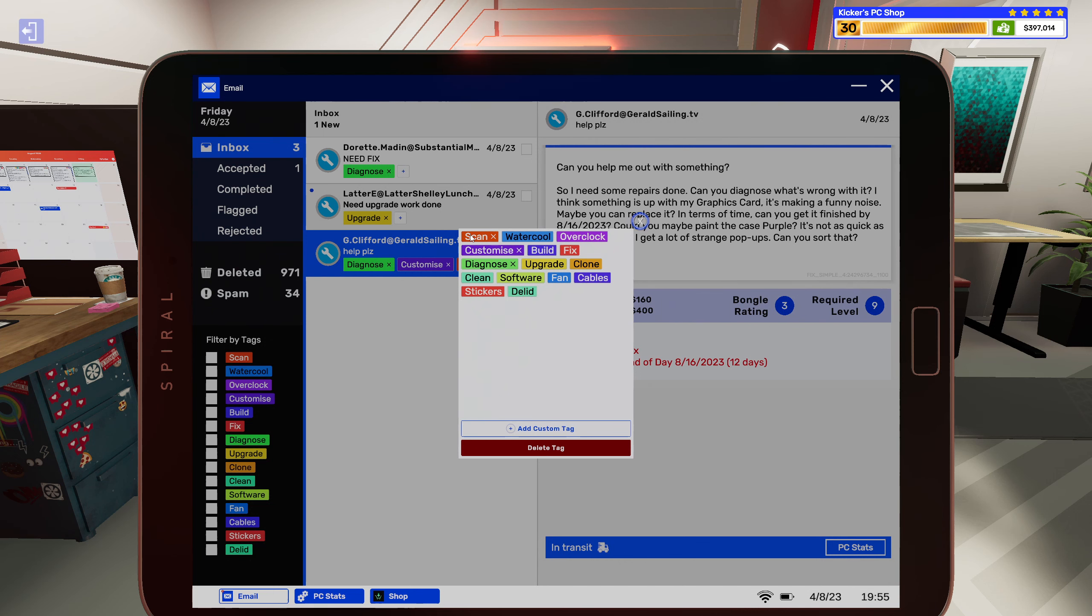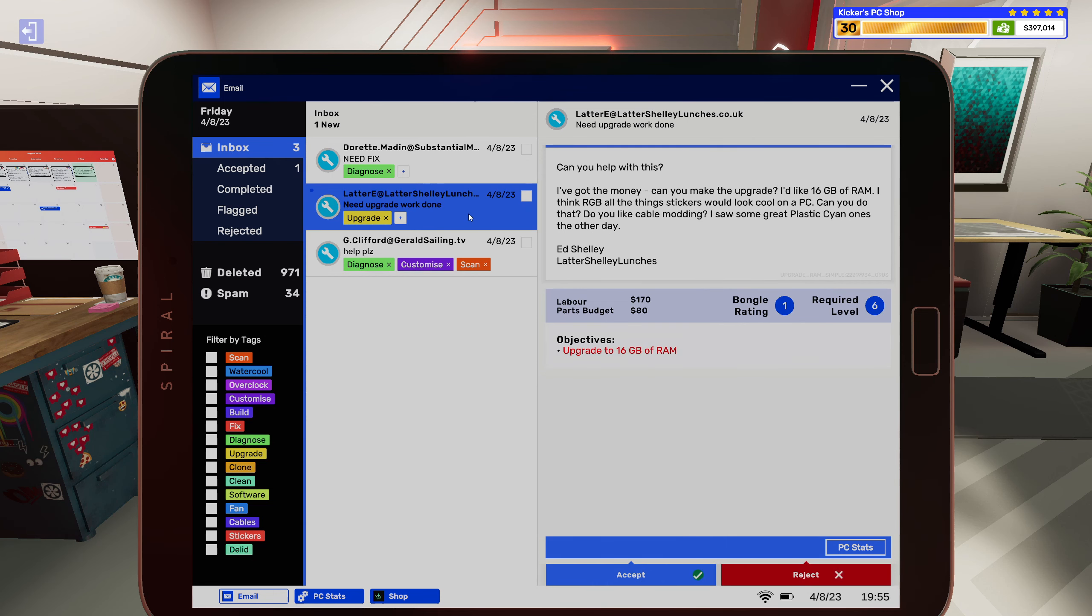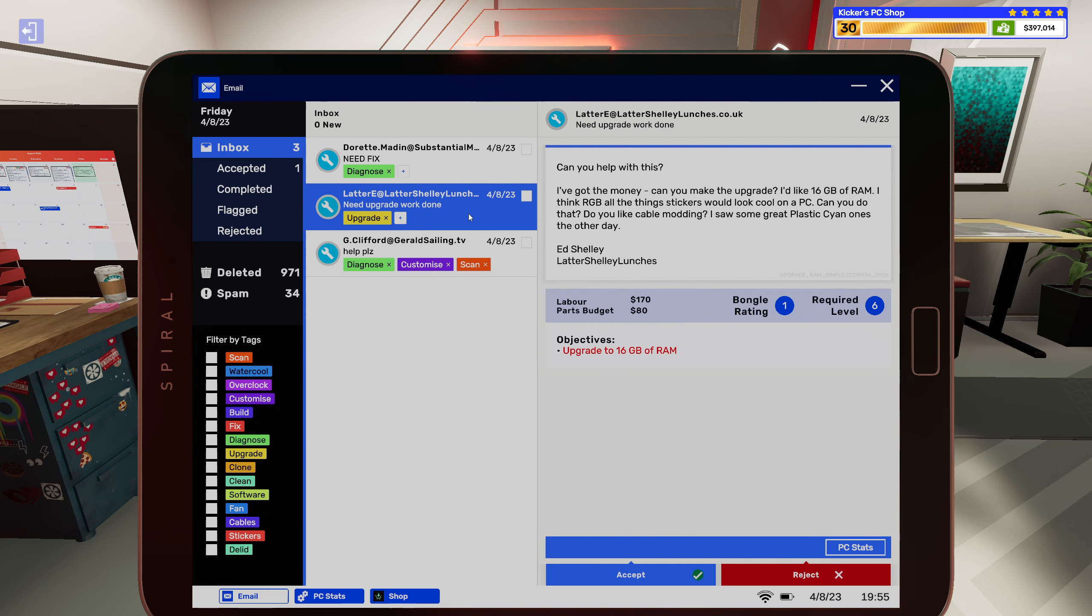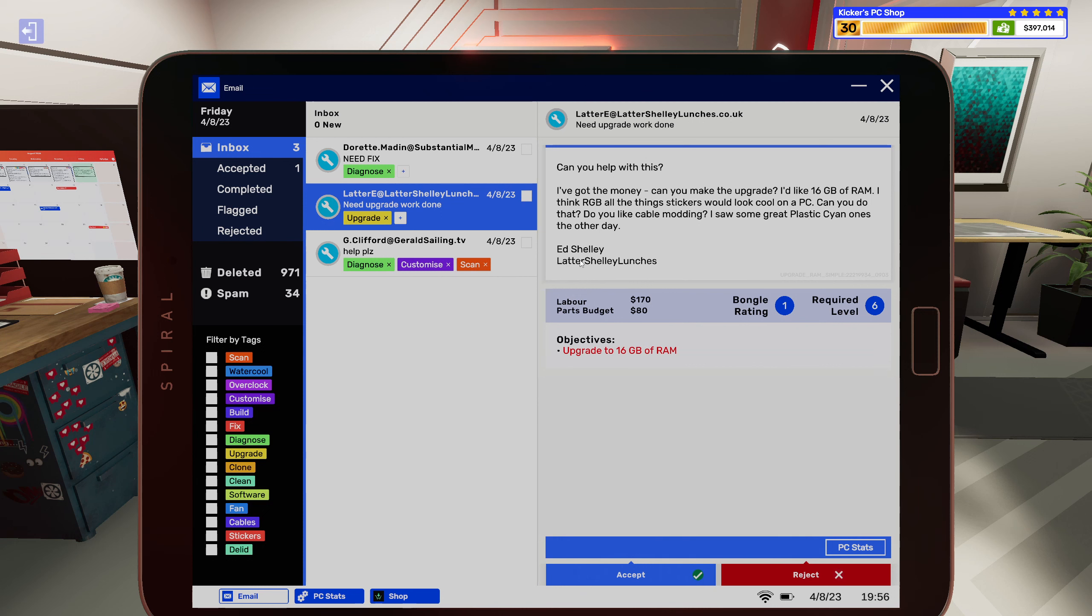What? Your friend, can you help with this? I've got some money, can you make the upgrades? I'd like 16 gigs of RAM in my... I'd like 16 gigs of RAM. I think RGB all the things, stickers would look cool on the PC, can you do that? Do you like cable modding? I saw some greater plastic cyan once the other day. And Shelly later, Shelly lunches, no, latter, latter, Shelly lunches, okay.